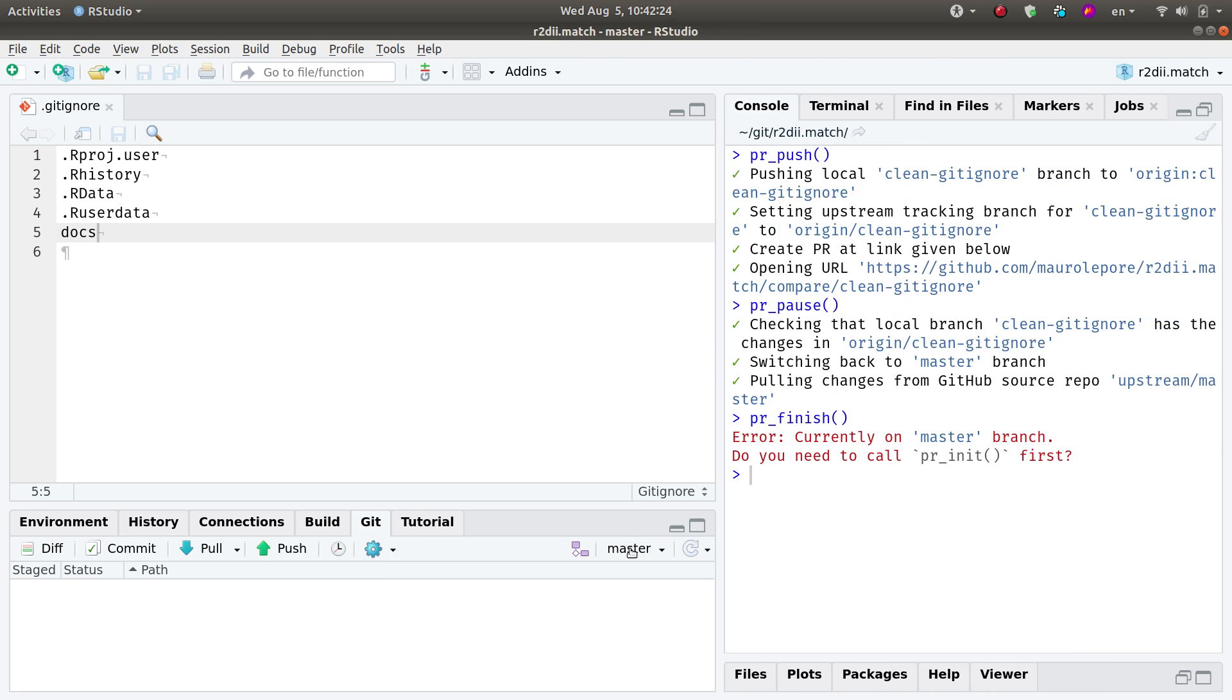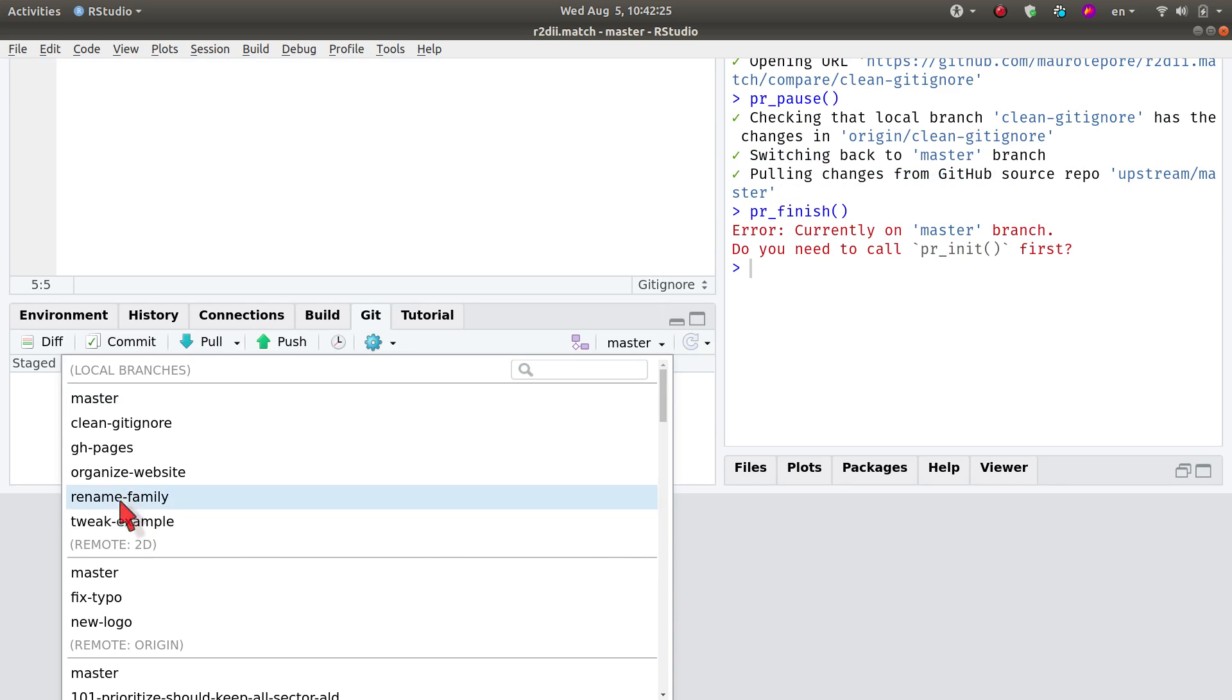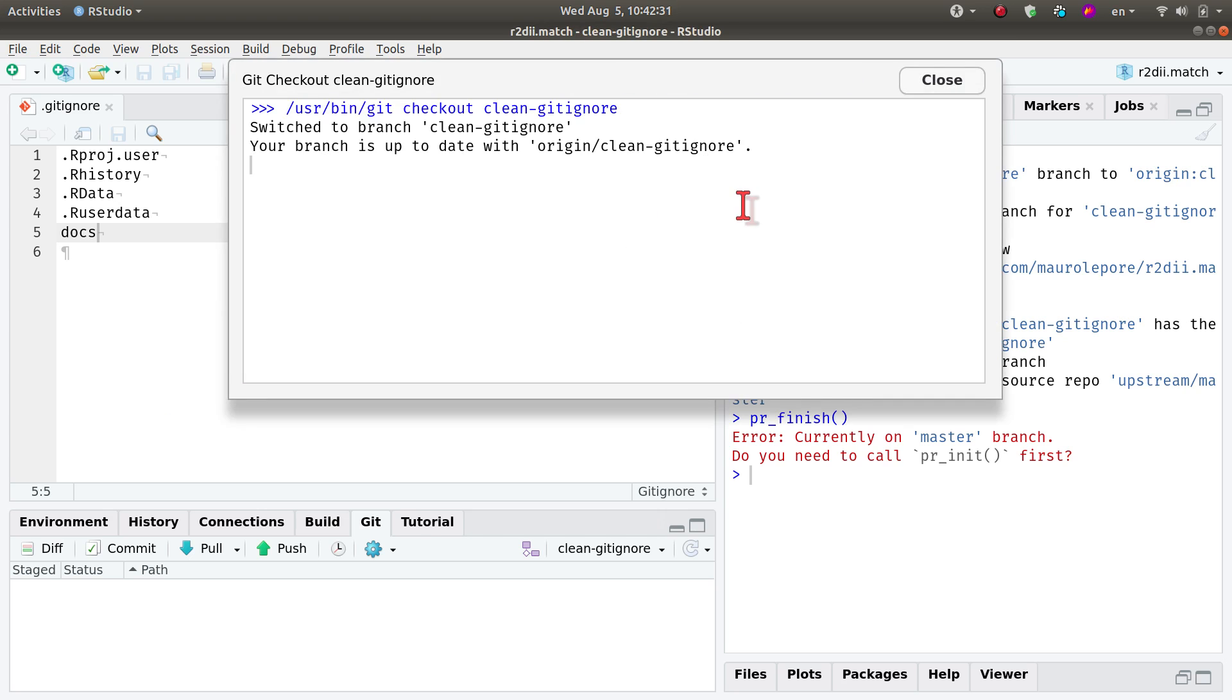I want to click here and find the branch that corresponds to the pull request, which is this one, clean-gitignore.